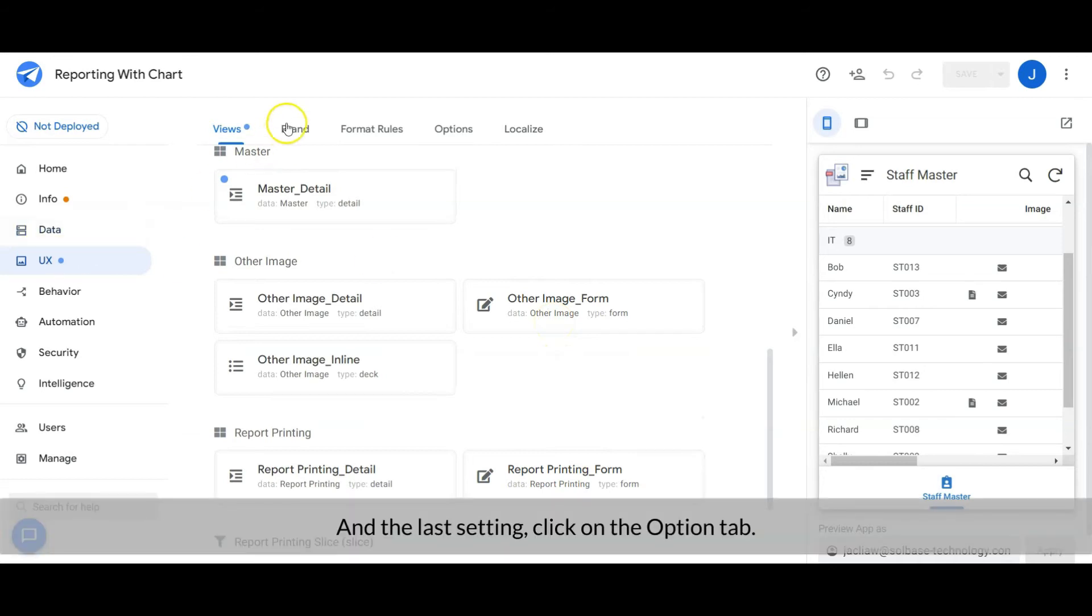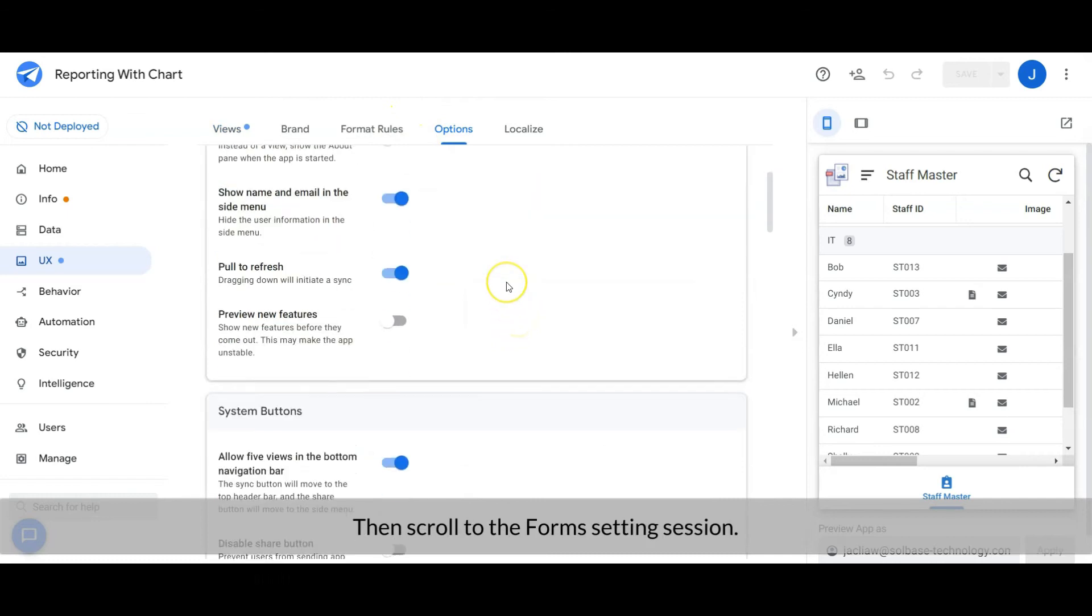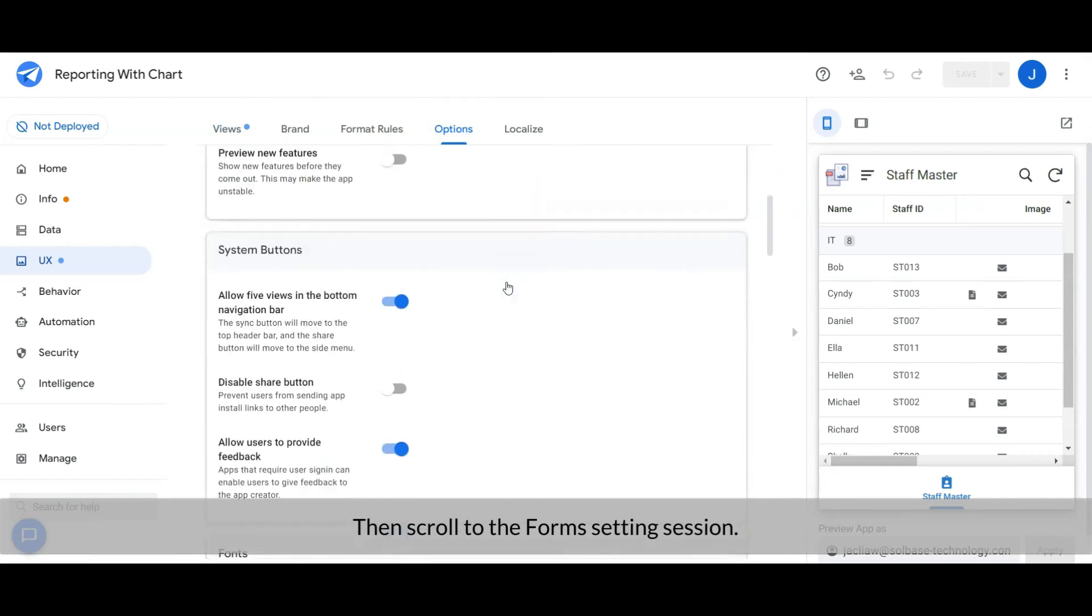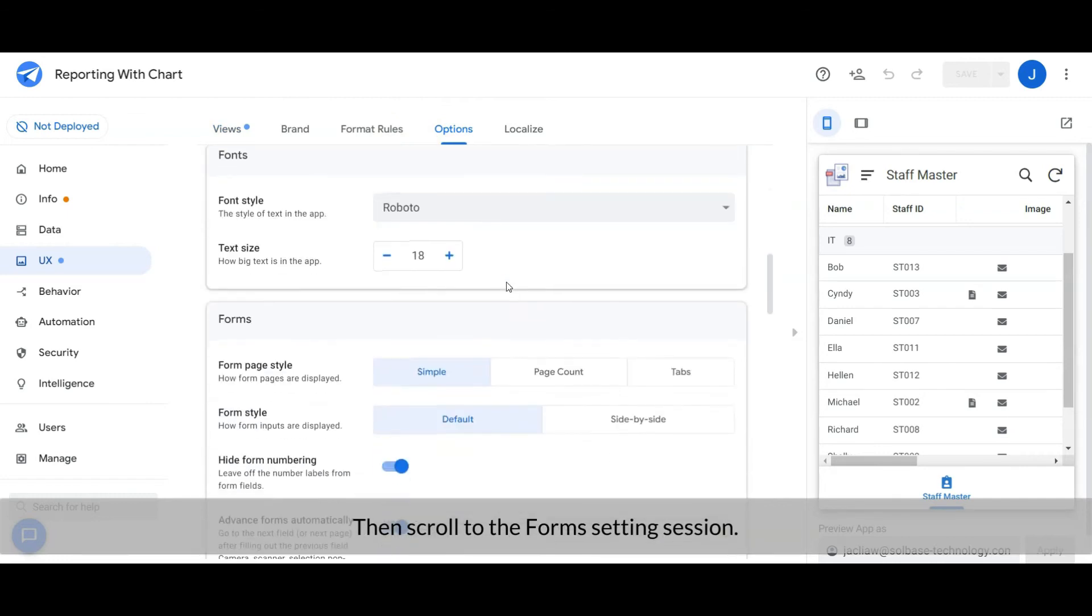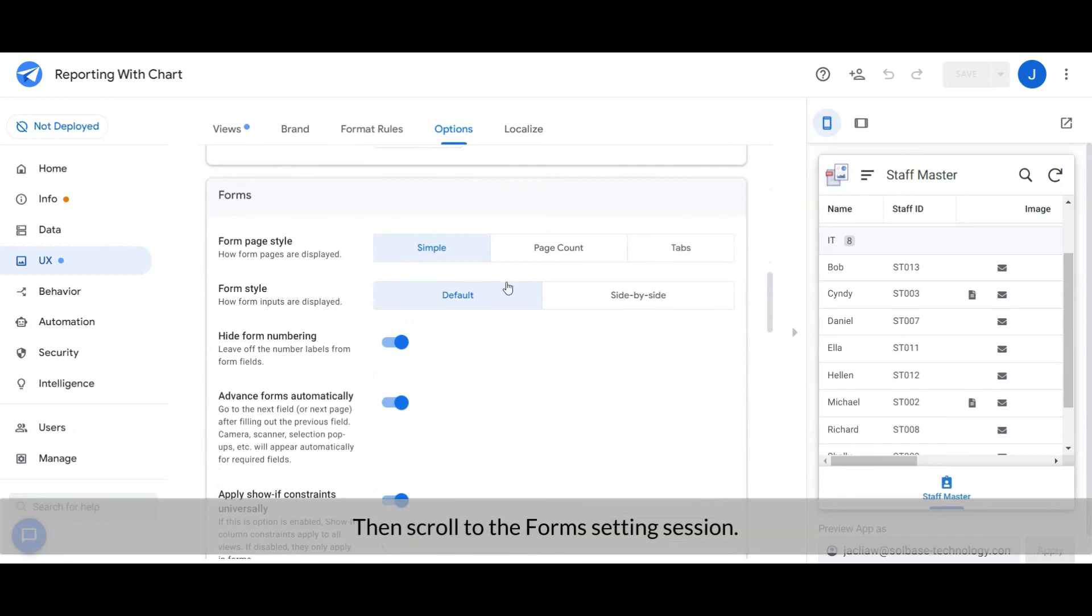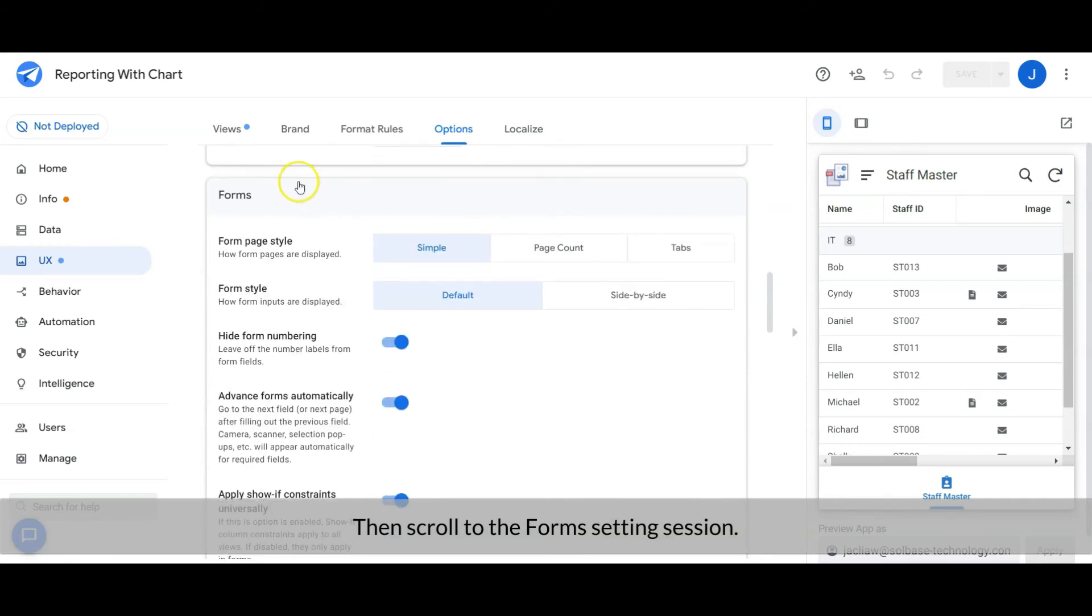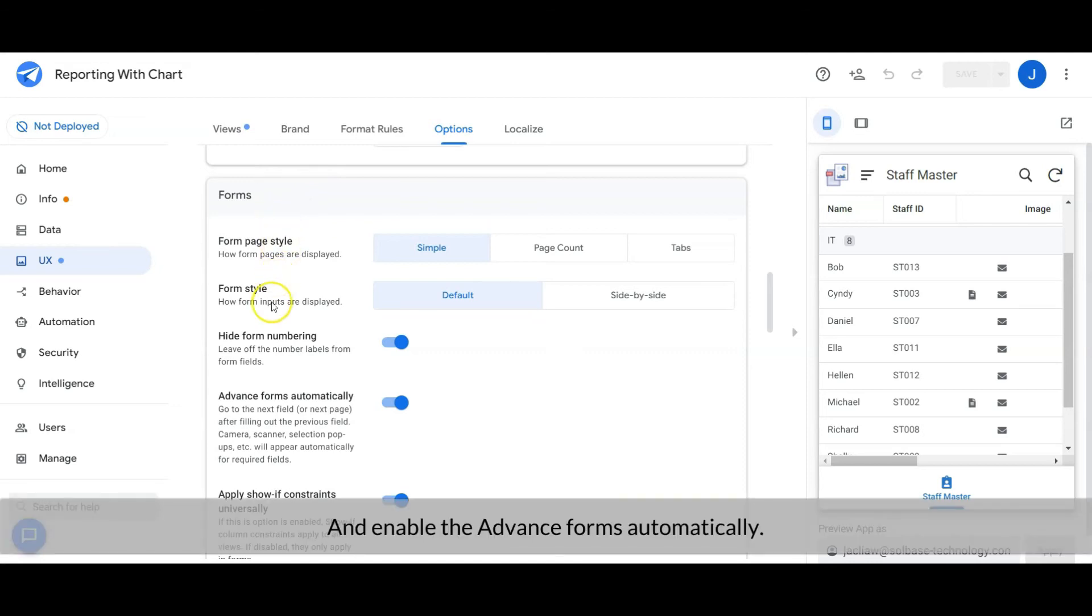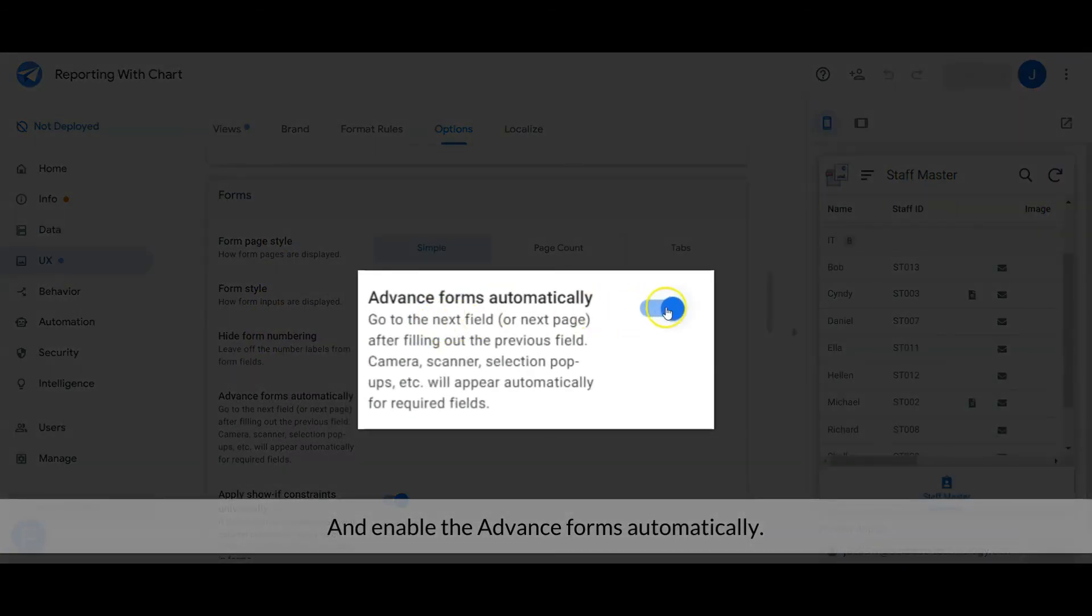And the last setting: click on the Options tab, then scroll to the Form Setting section and enable the advanced forms automatically option.